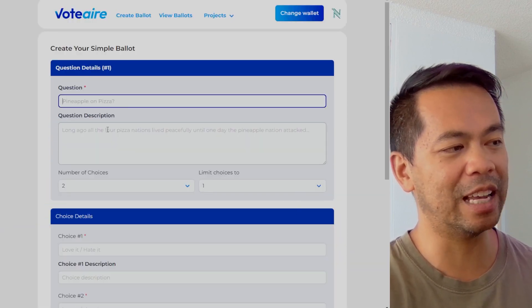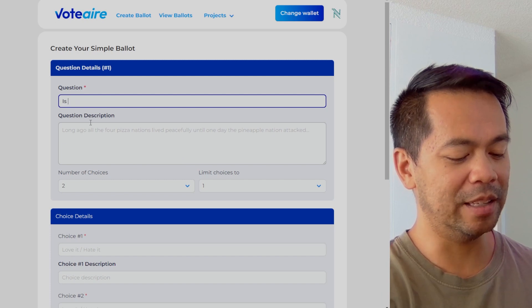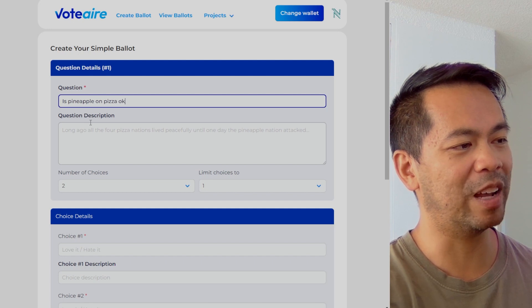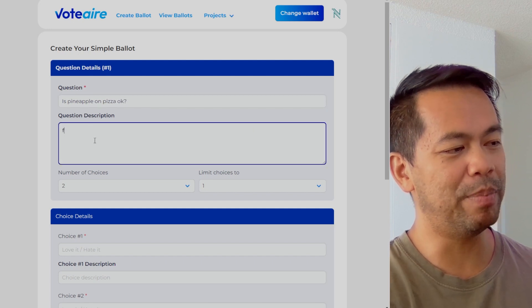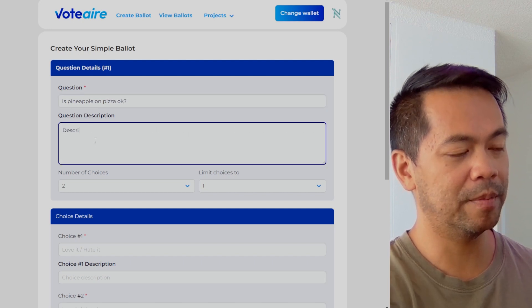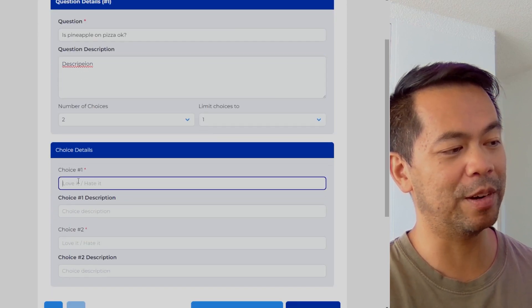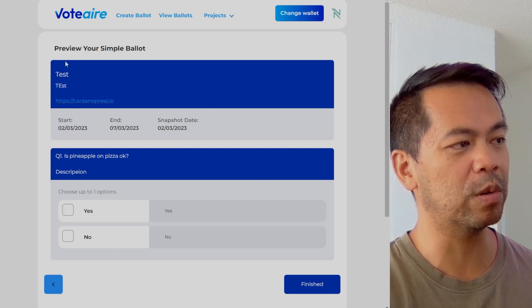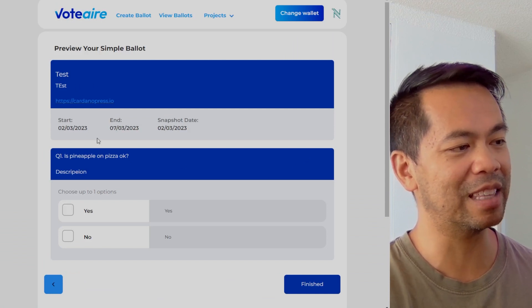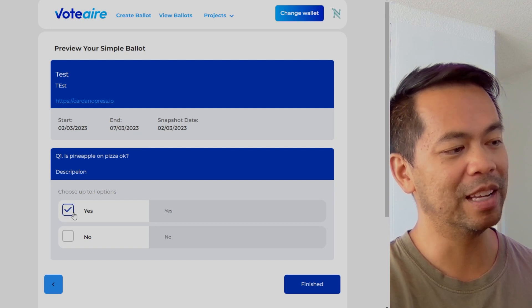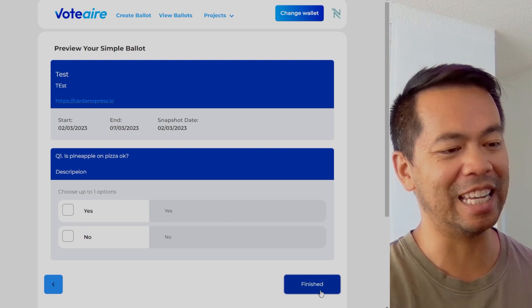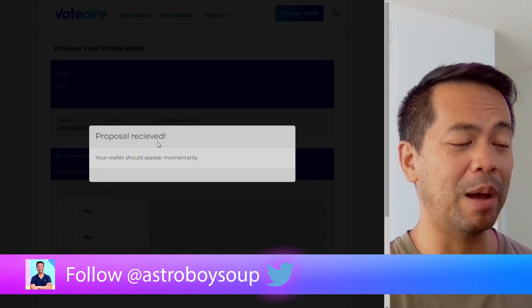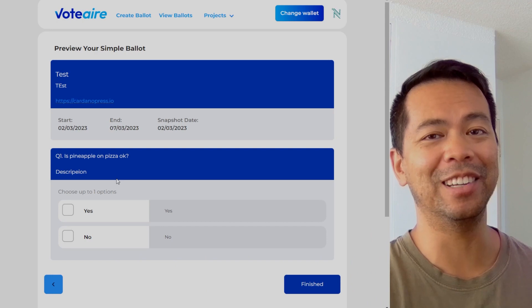You can go through here, set your question — for example, 'Is pineapple on pizza okay?' — put in a description, and give the users various choices, and it's as easy as that. Let's preview this — here's what the poll will look like: title, description, the link, start date, end date, snapshot, and then your options down below. Very slick and easy interface. Click finish, the transaction will come up that you need to sign for, sign that and you're done.